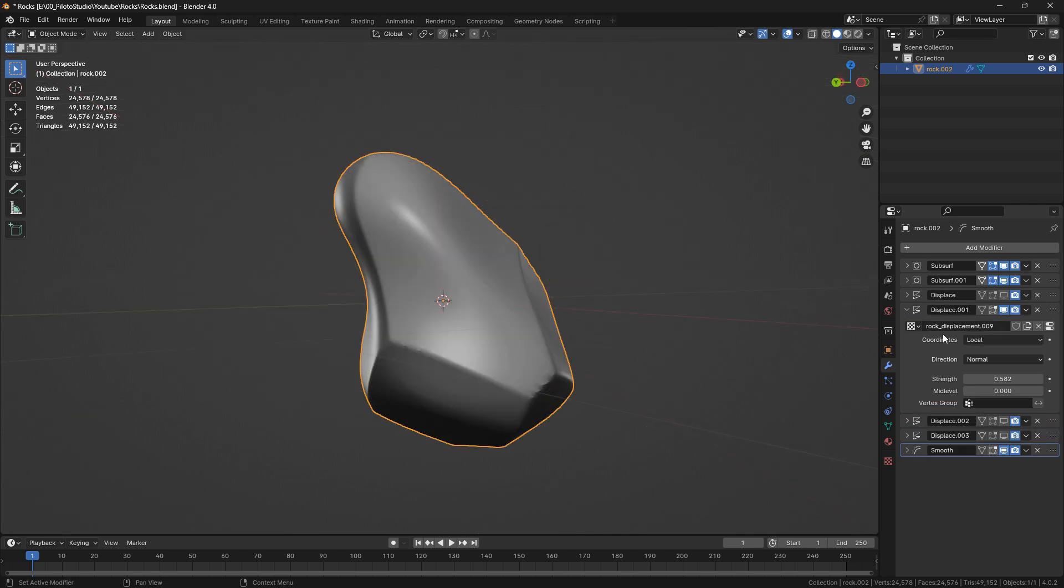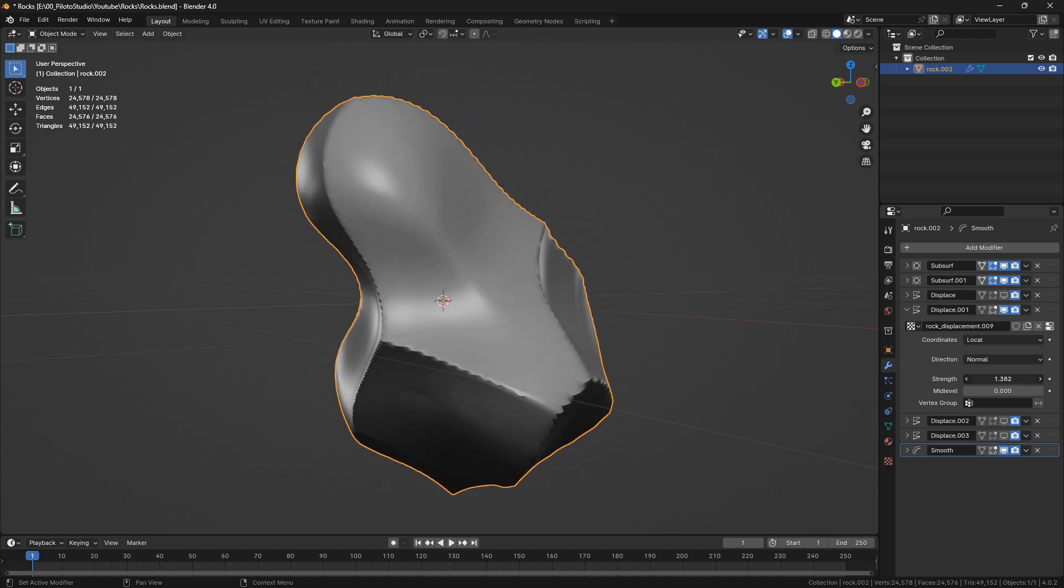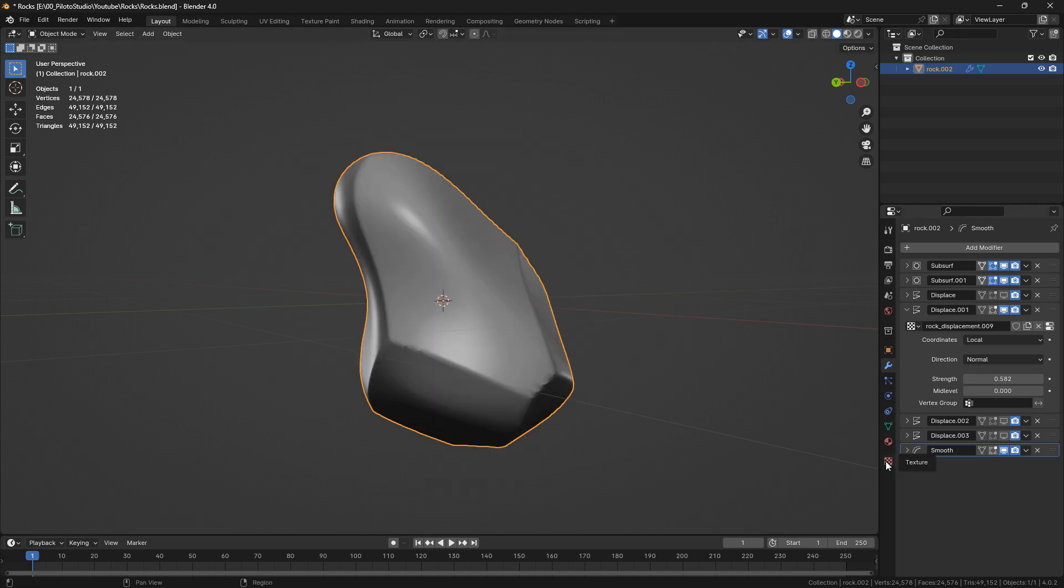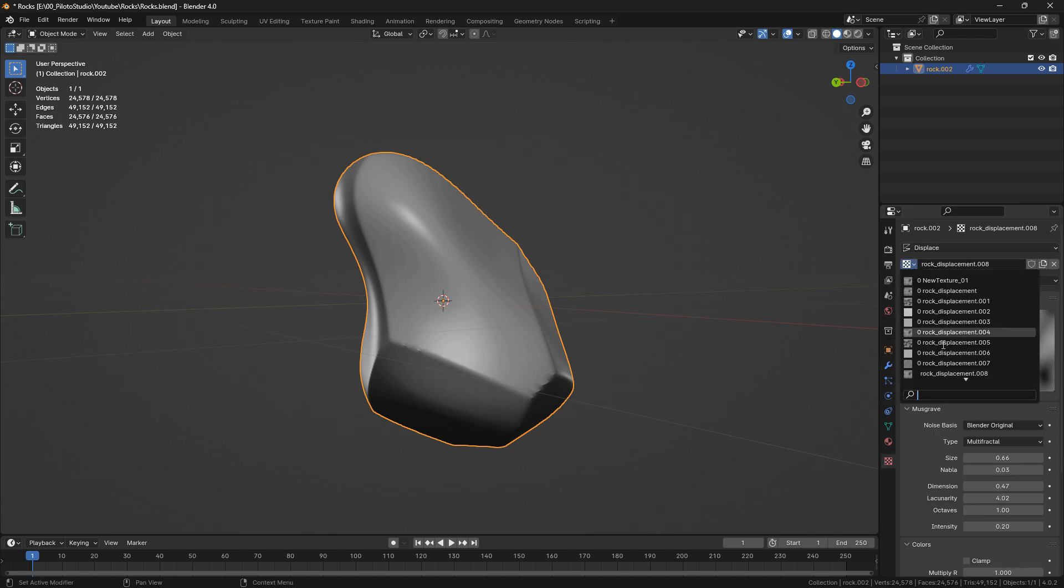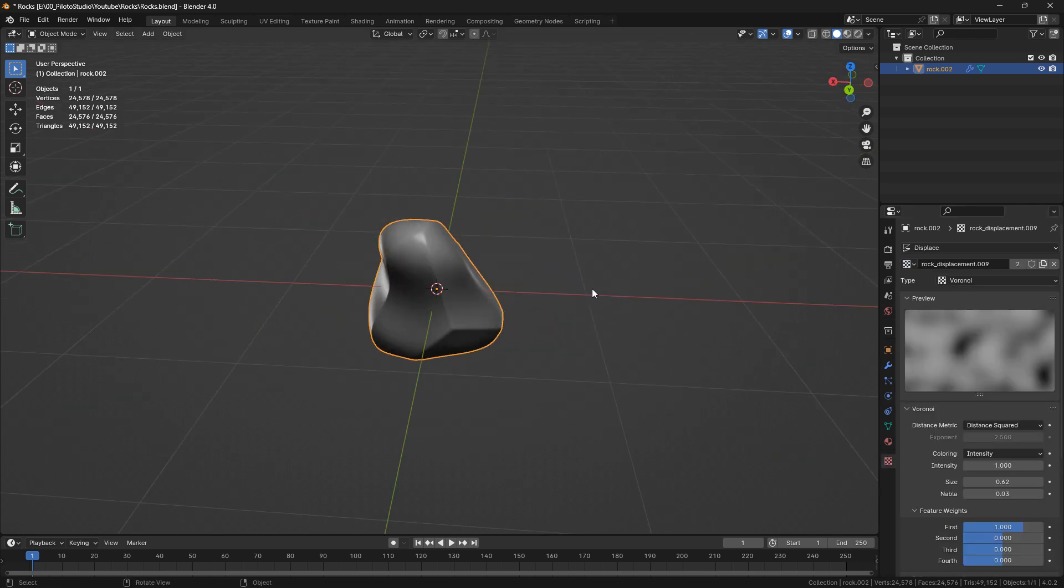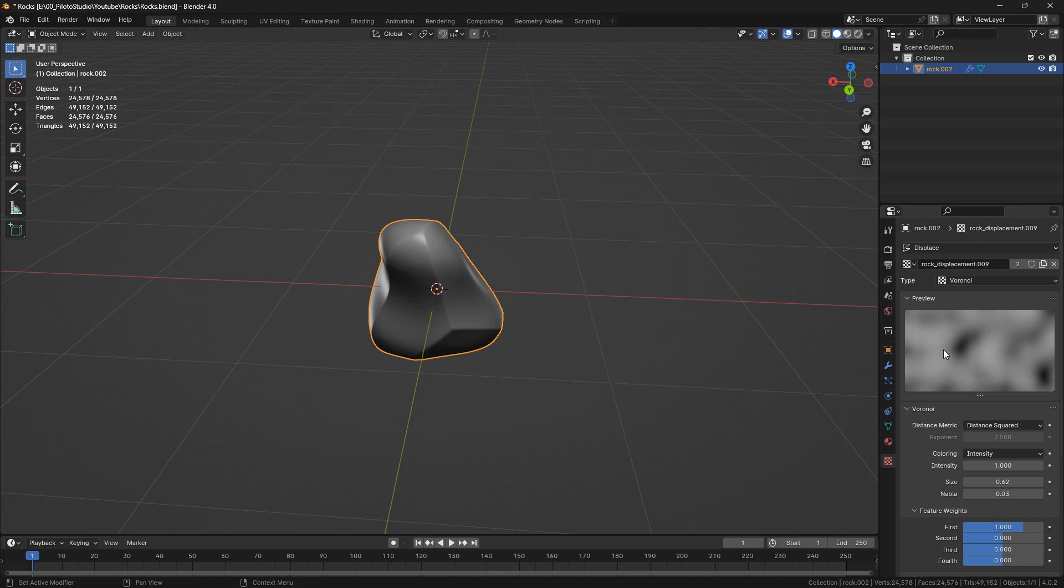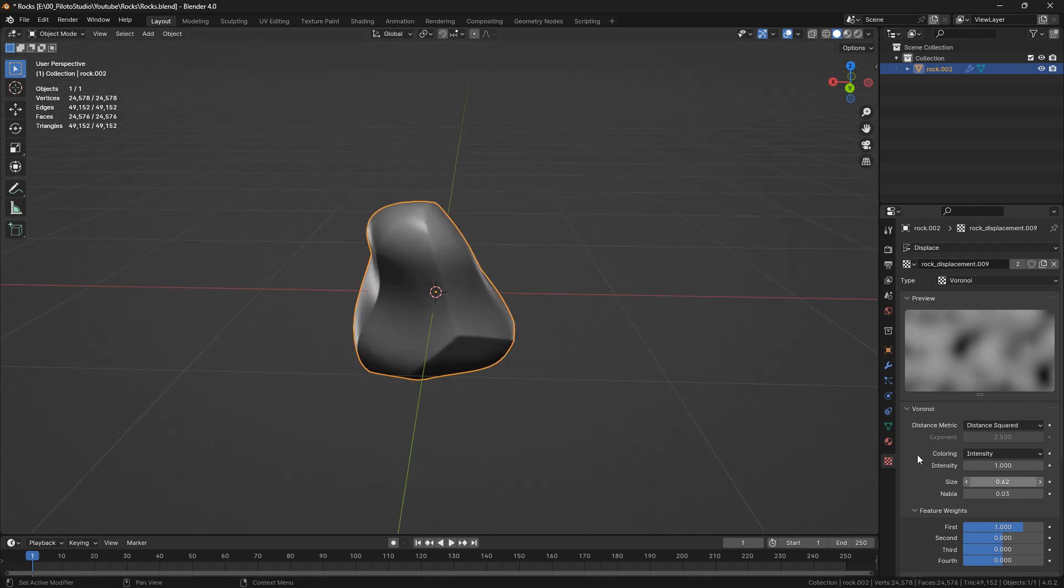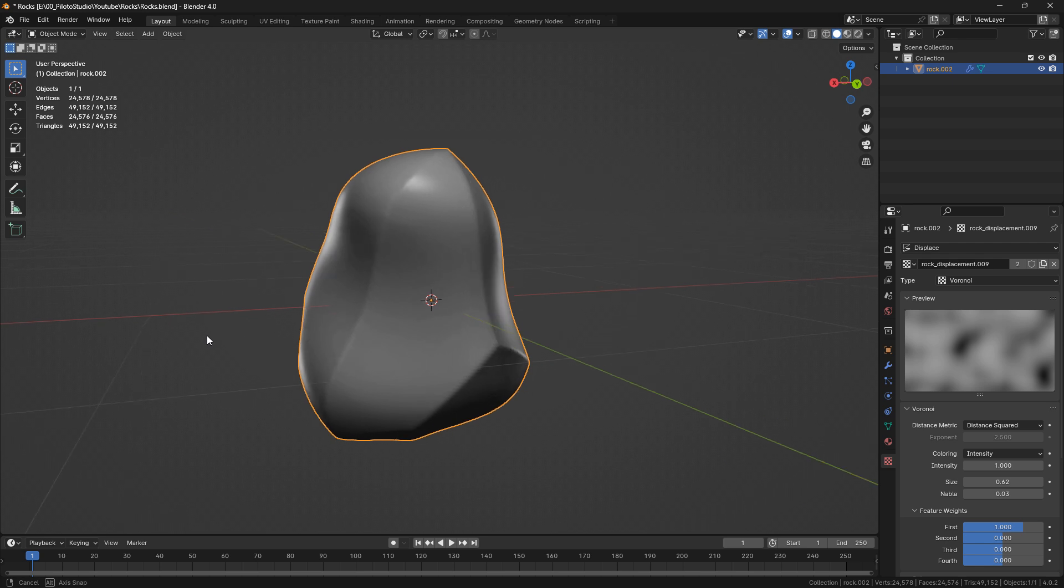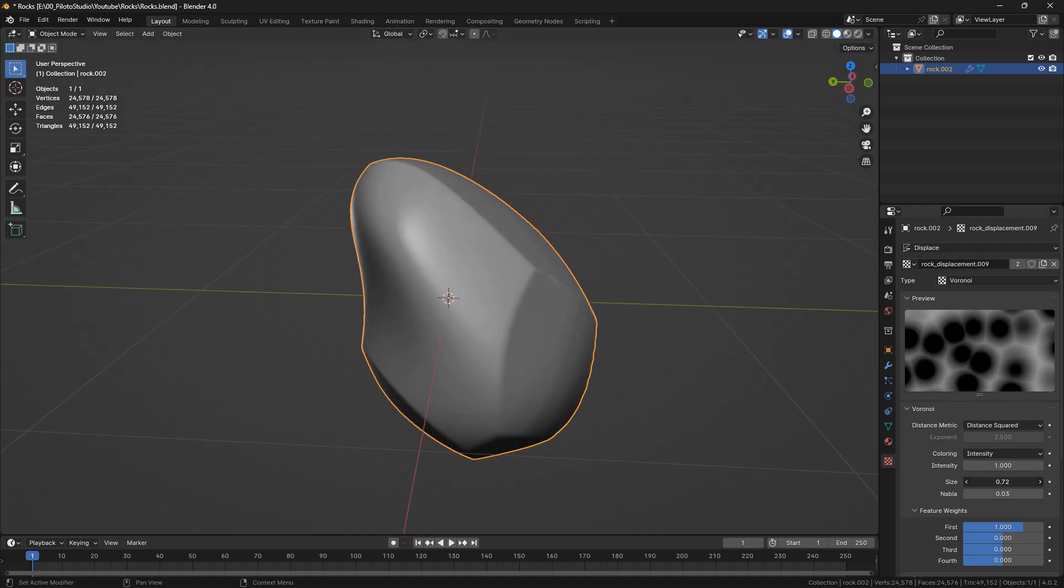Now I'm on the modifiers, and on my displacement I can see that I have this rock displacement line here. What this is doing is displacing my mesh with a texture that is procedurally generated by Blender. We're going to go into our texture tab and look for the texture that is changing my mesh, which should be this one. Now I have a couple of parameters that I can play around with until I have what I actually like.